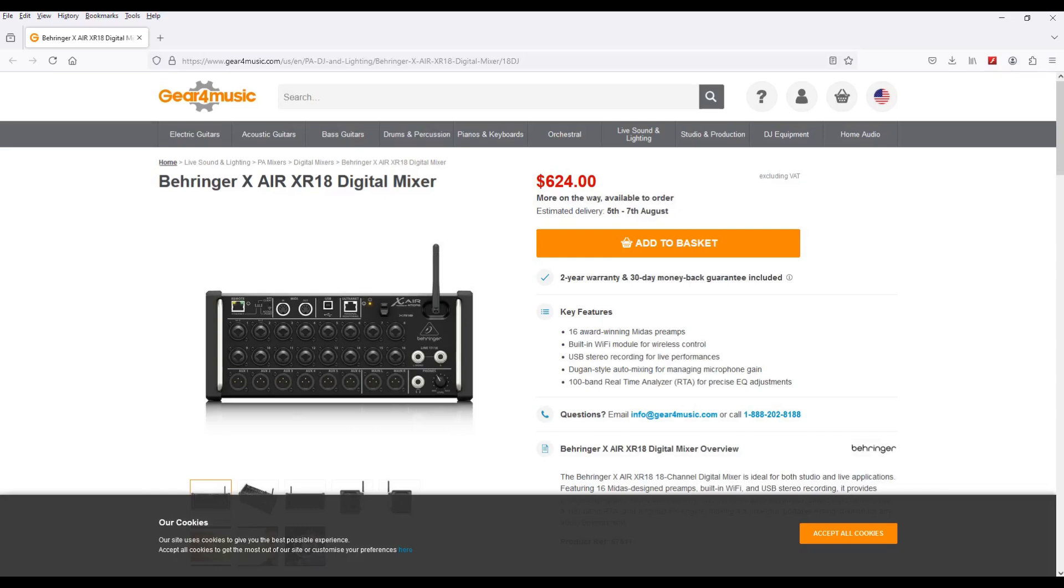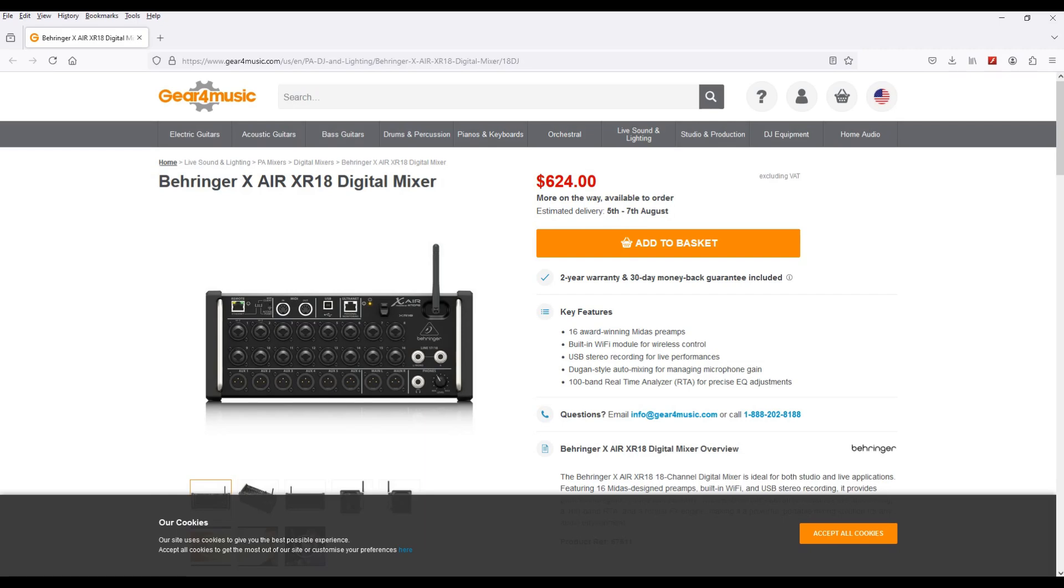But if you can get one used for a good price, this unit sounds good. It sounds just like the Behringer X32 mixer and it also doubles as an audio interface, so you could just kill two birds with one stone.